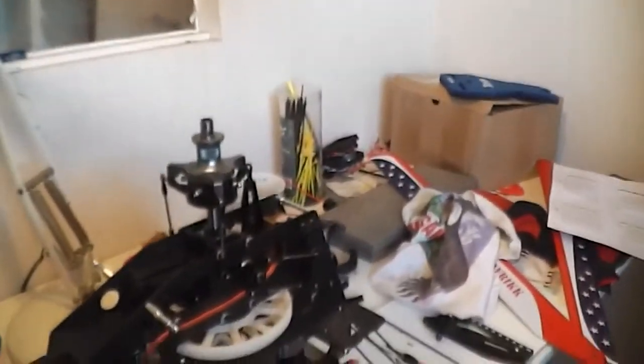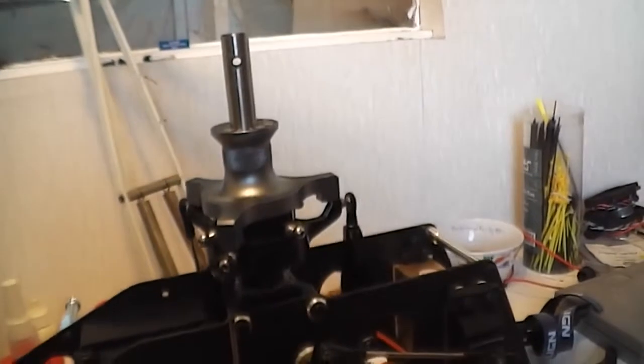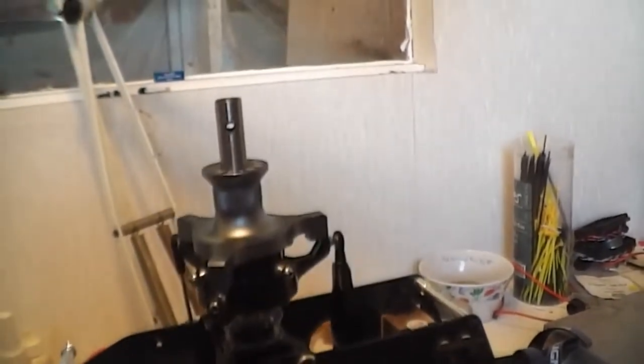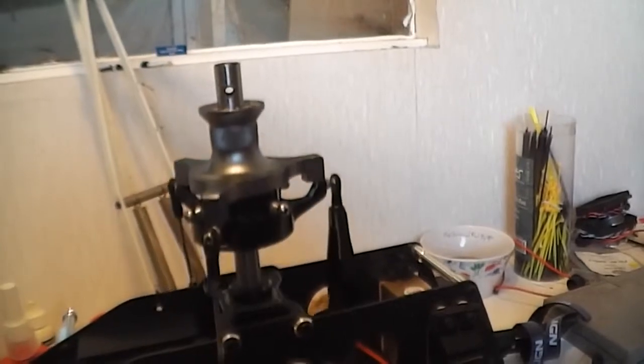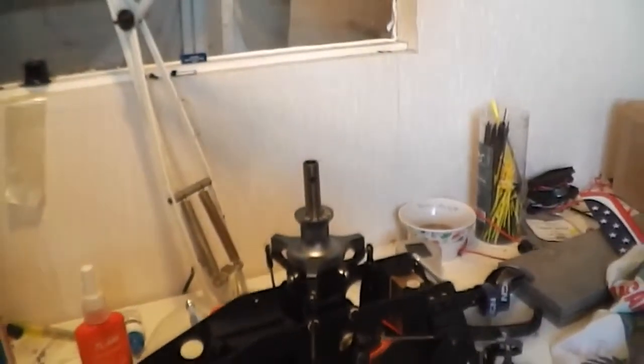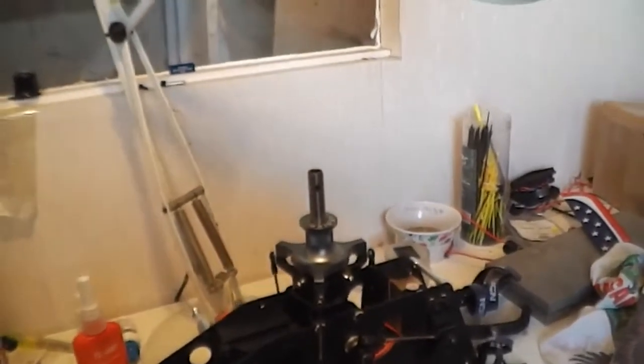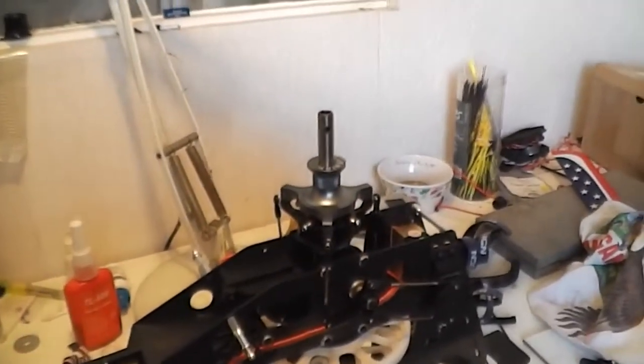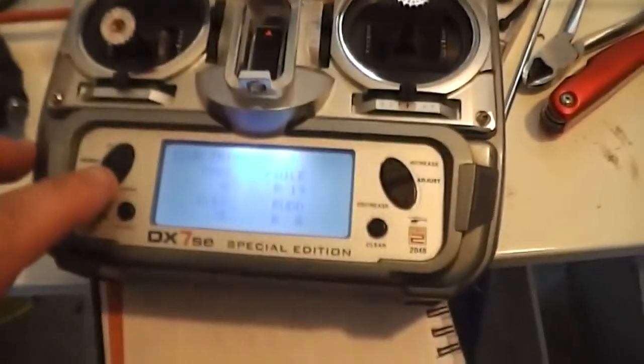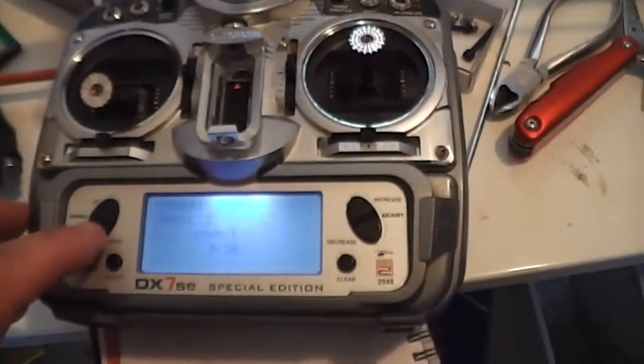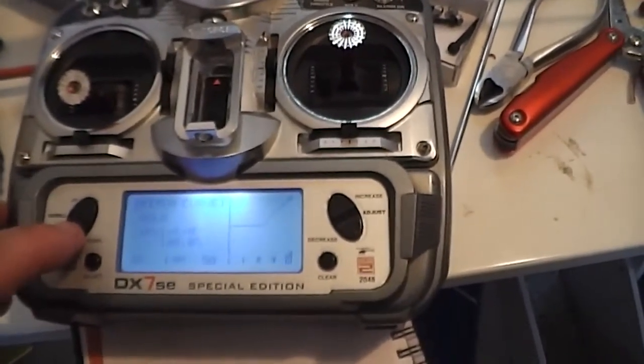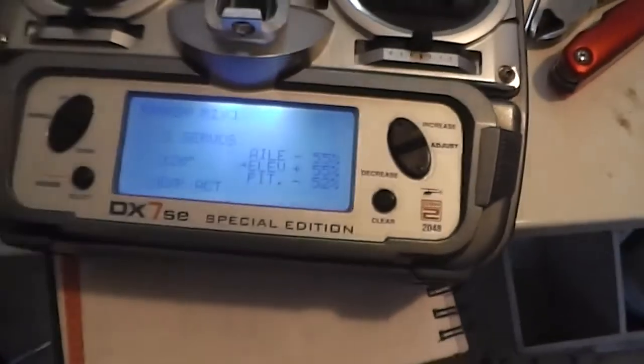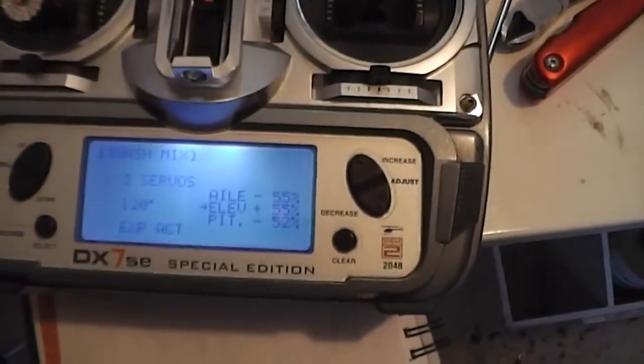So that's basically setting your CCPM. Now when you move right through the range from top to bottom, you've got no gap coming up. Now what you need to do is set your swash mix section.